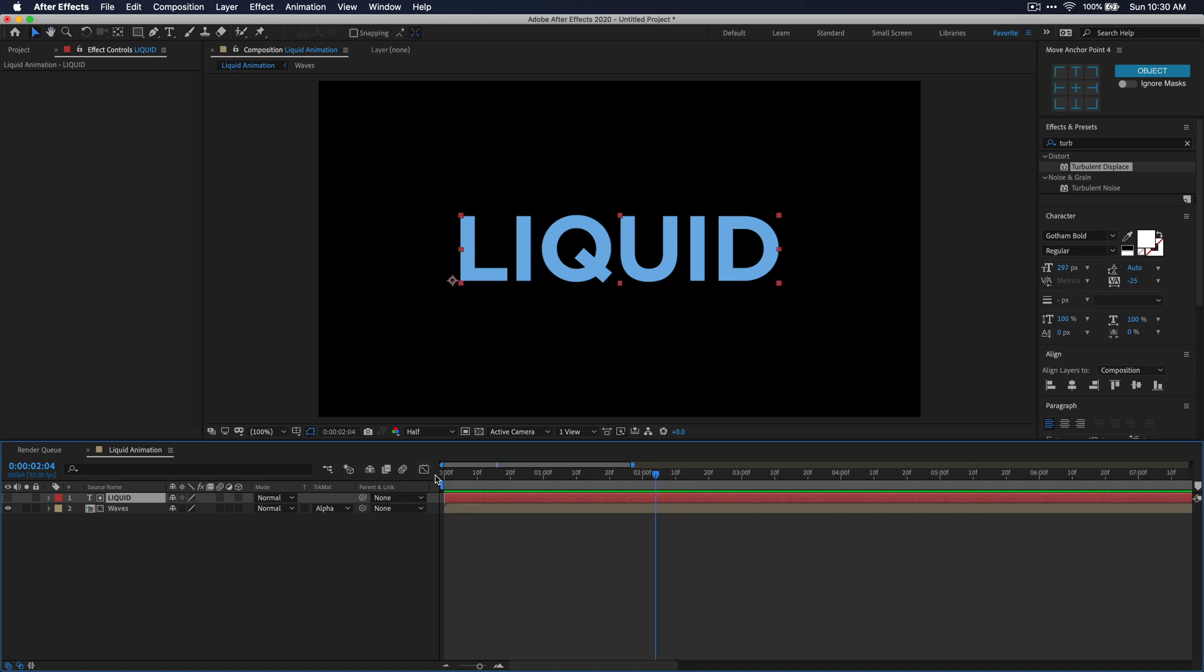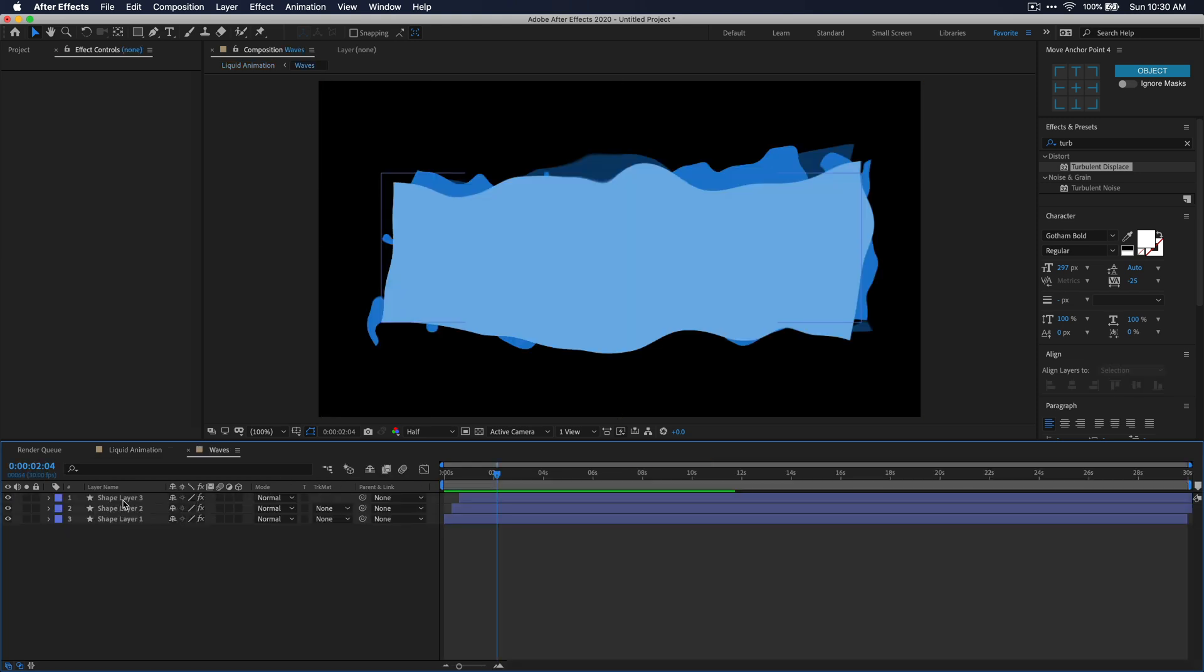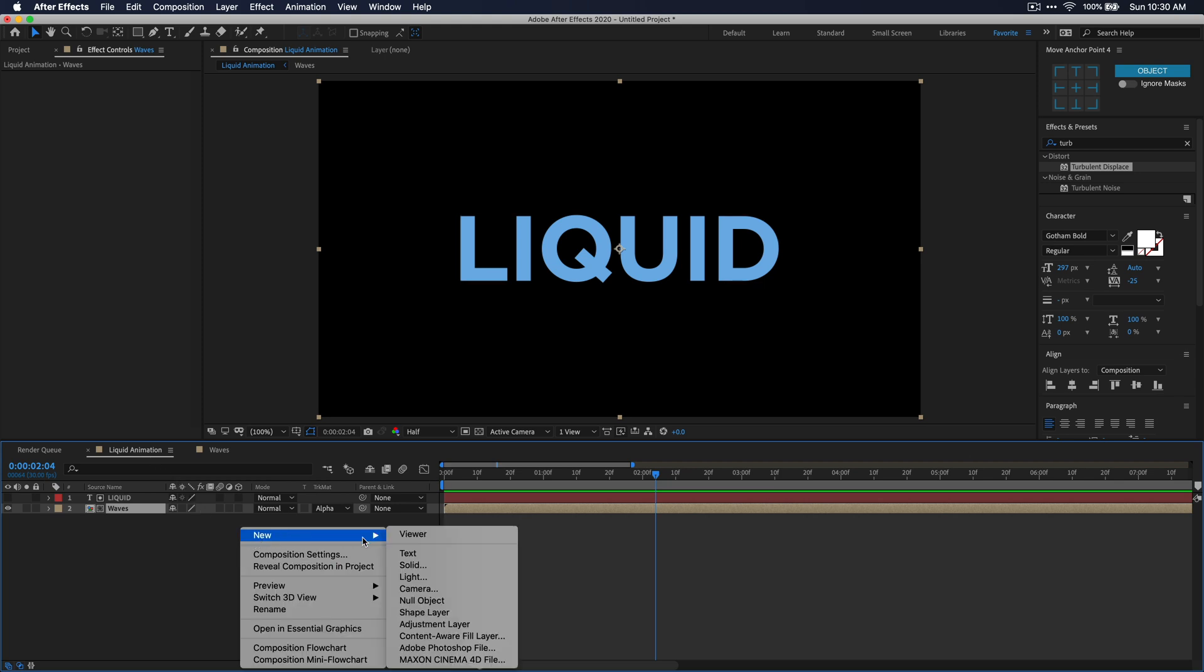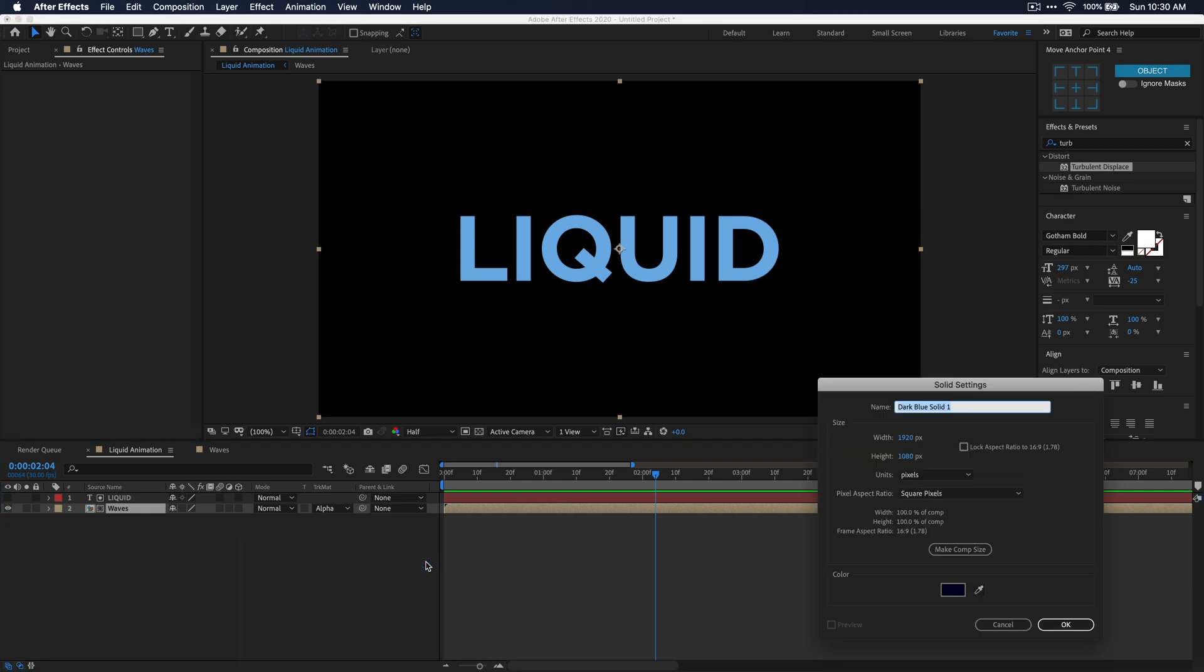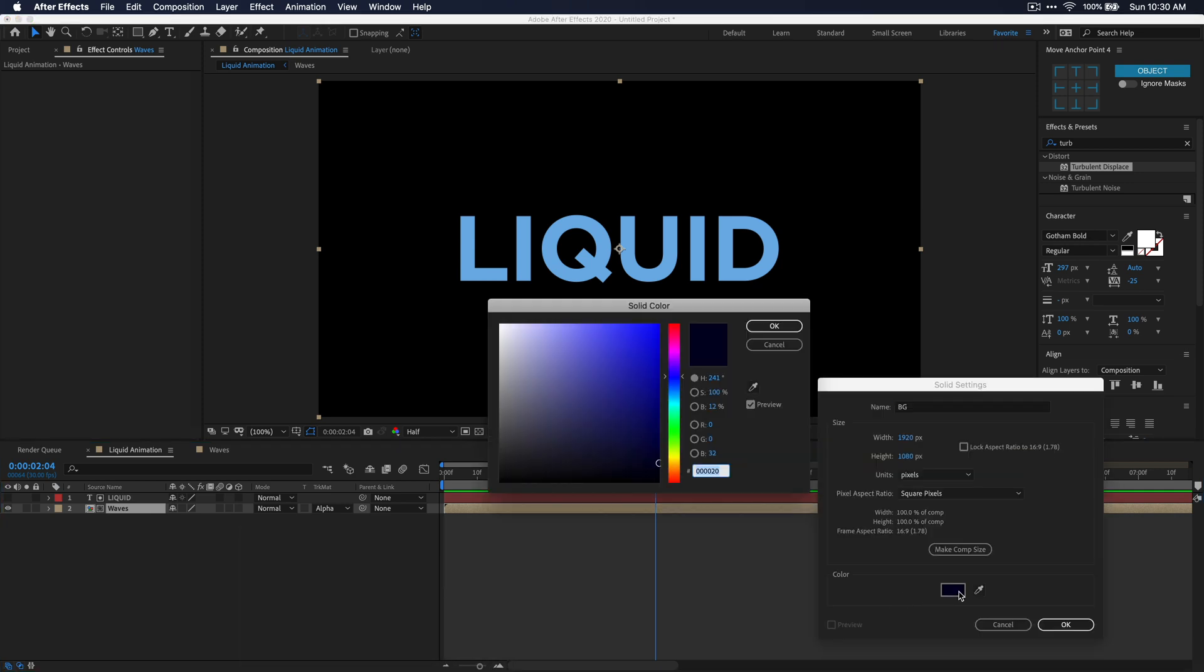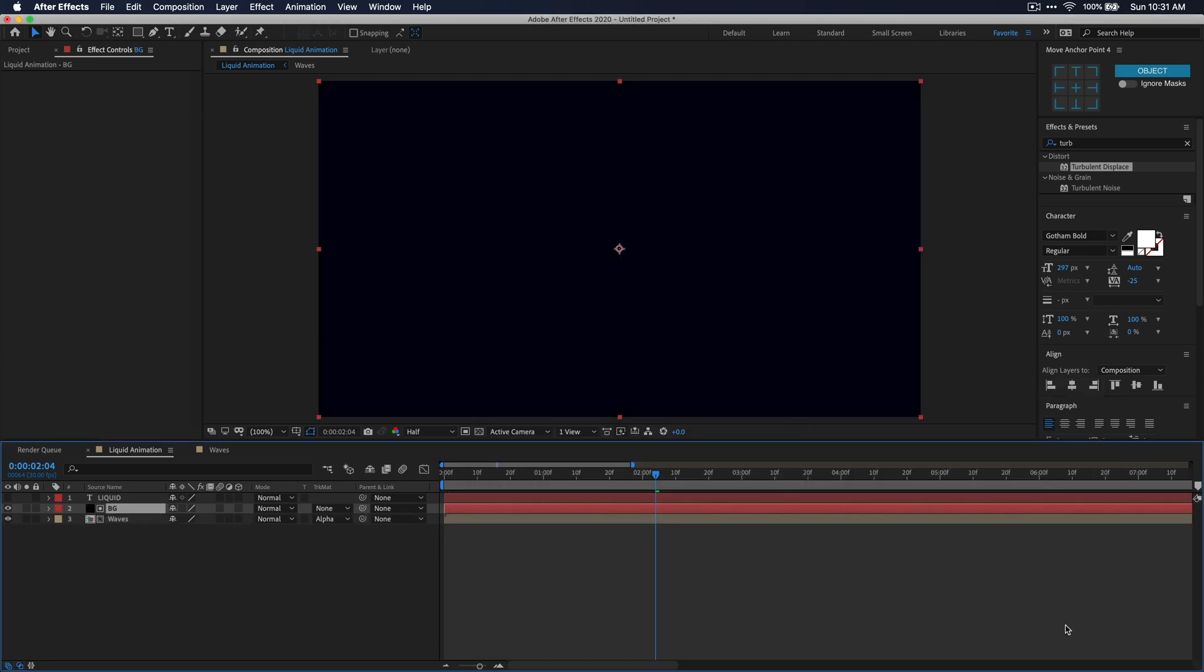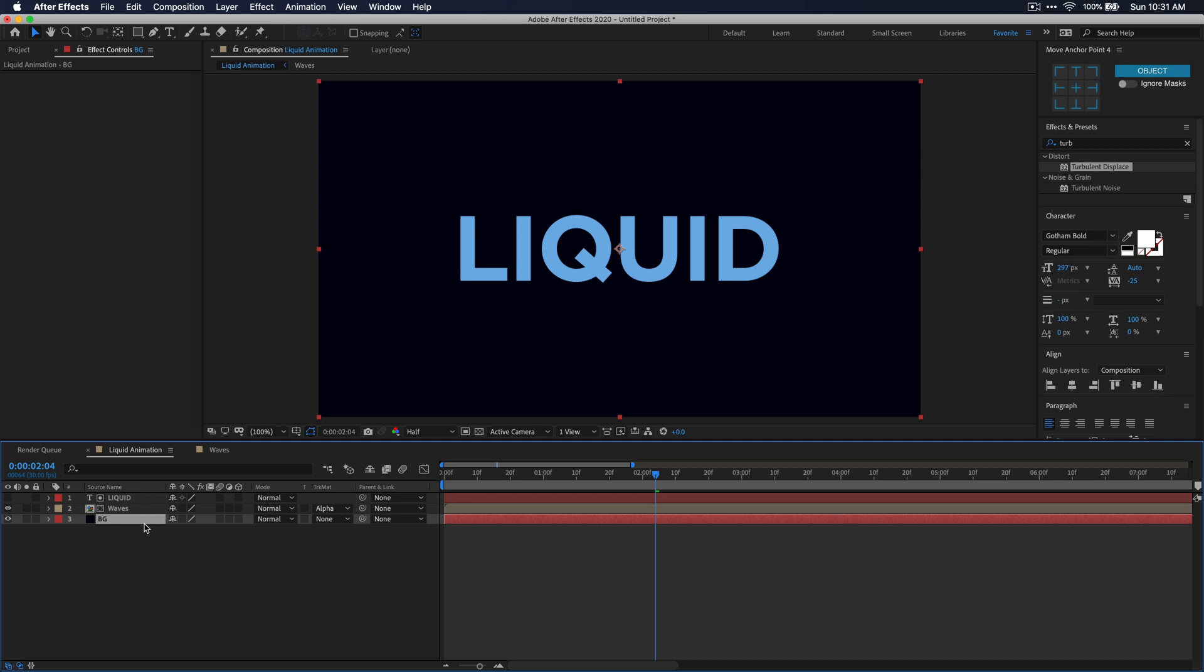Now from here, if you wanted to go in and adjust some of the settings for the wave effect or adjust timing with the keyframes, you can go ahead and just open up that waves composition. But if you're happy with the way it looks, we're just going to add a background layer to our composition and then a few details like bubbles rising to kind of give it more of a liquid feel. Right click any blank space in your composition panel and select new and solid. I'm going to name this layer BG for background and then let's set a super dark blue color for our background here.